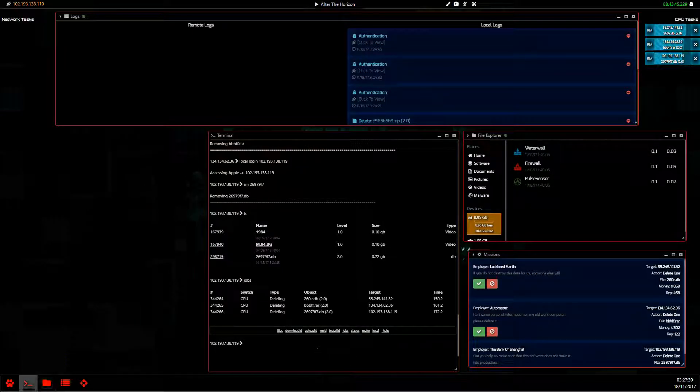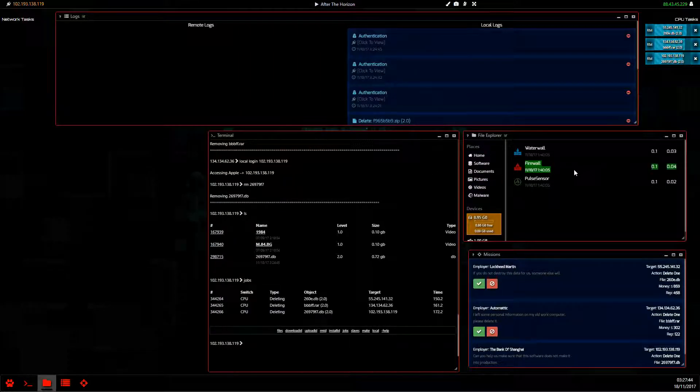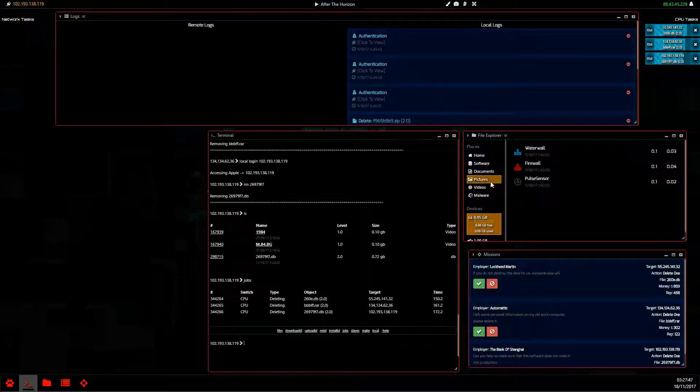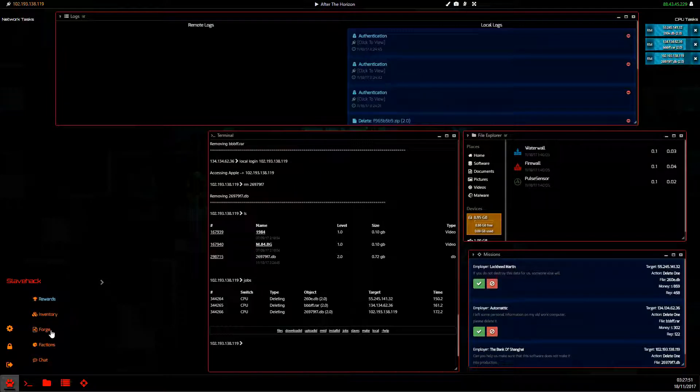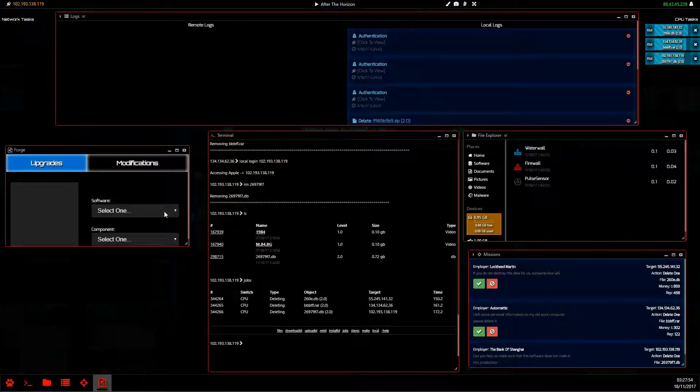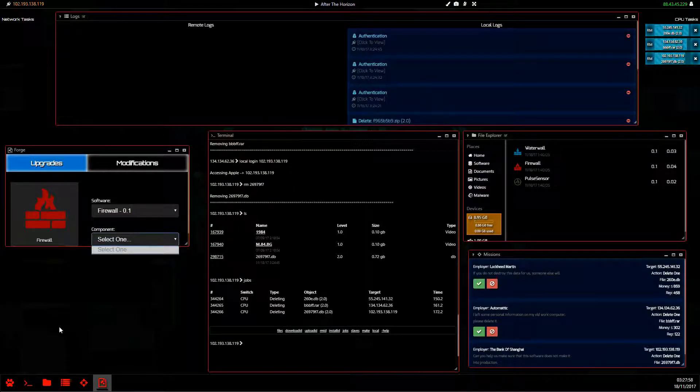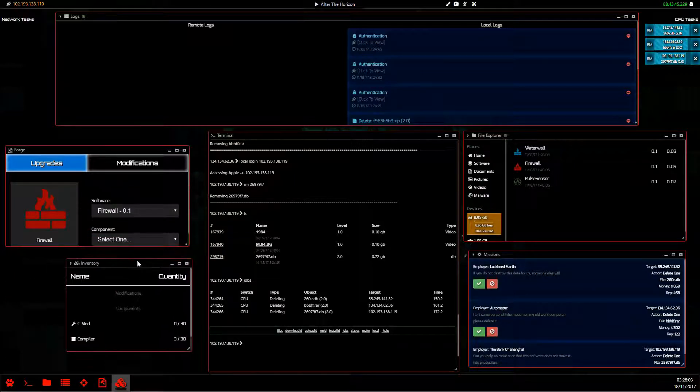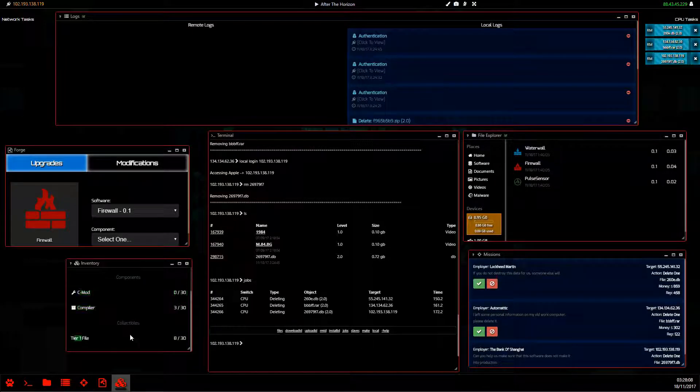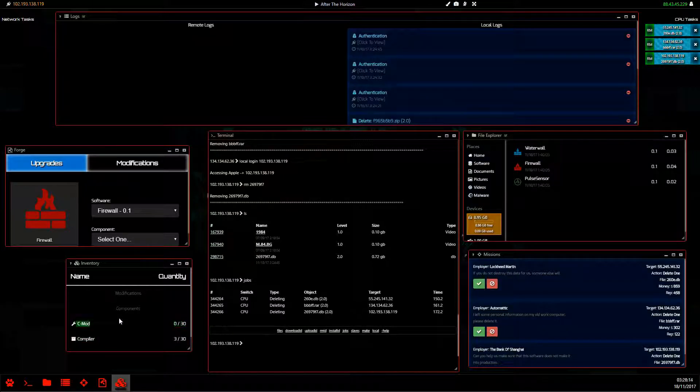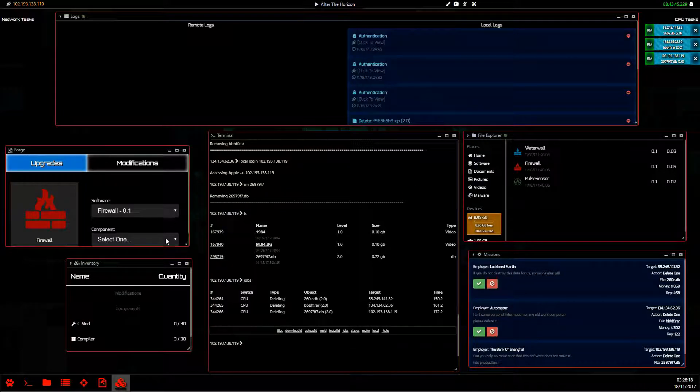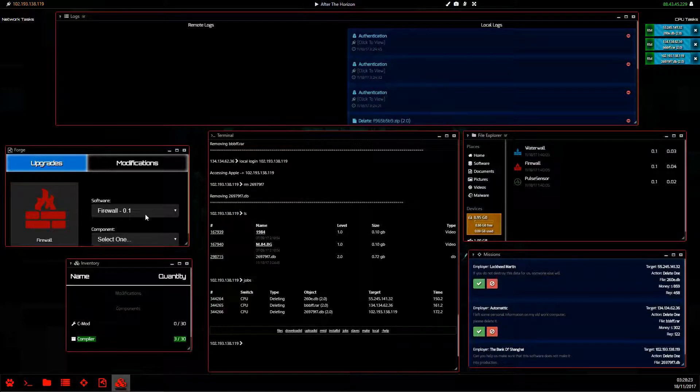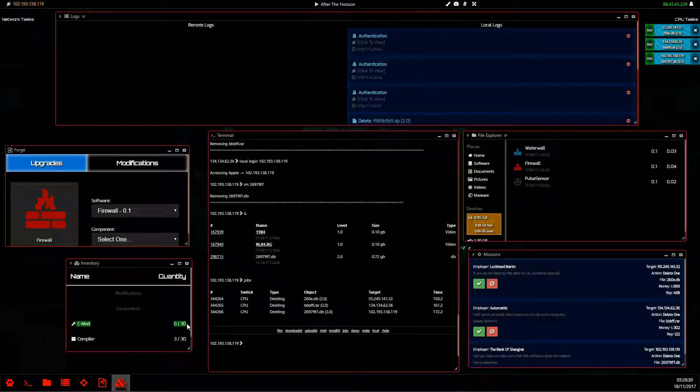And the way we protect those hard drives is with a firewall. We want to get a firewall up pretty high, right? And to do that, we need to open up the forge. And in the forge, we can select our firewall. And with a C mod, we don't have in the inventory. I know this is a lot to take in, but in the inventory, we have these C mods and compilers. Don't worry about T15, they do nothing. But every C mod you get increases your software by 0.1 of a level. And the compilers are used when you get your software to 0.9. So to get every 10th upgrade, you need to use a compiler and to get to that 0.9, you need a C mod.